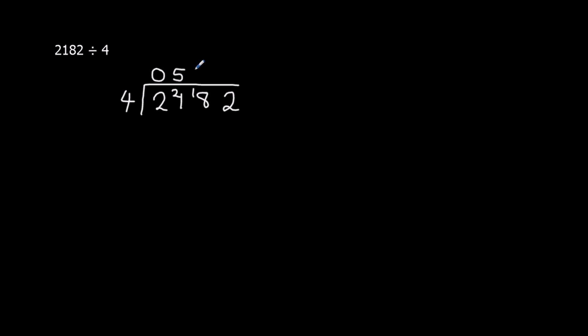4, 4s going to 18. 4 times 4 makes 16, so it's just 2 to carry over. How many 4s going to 22? Well, 5 4s going to 22.